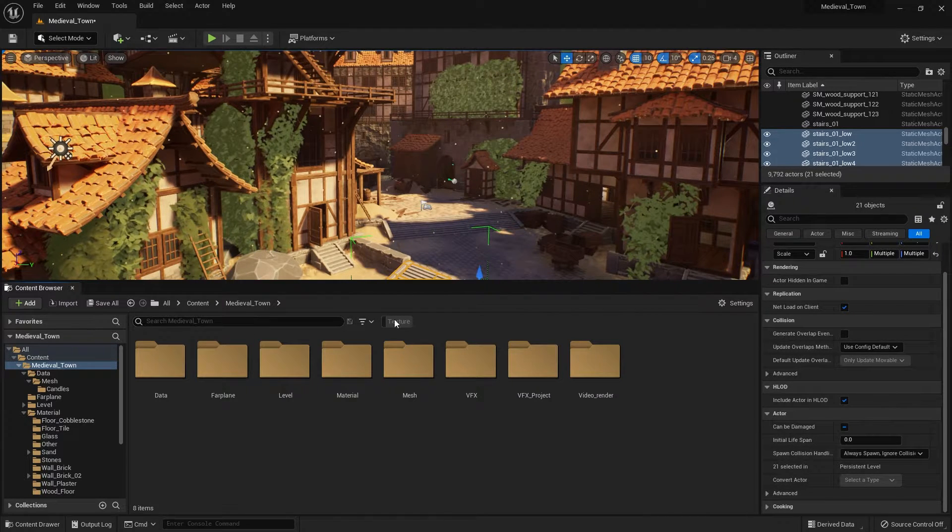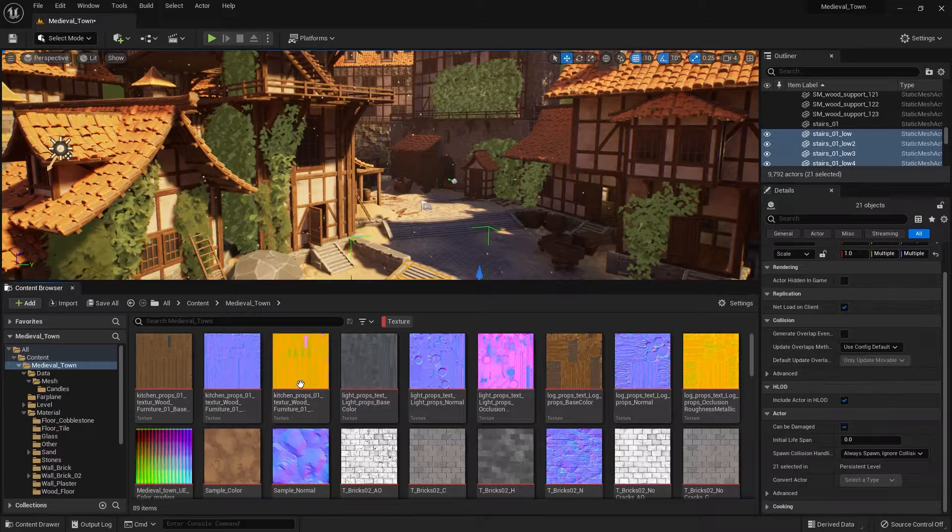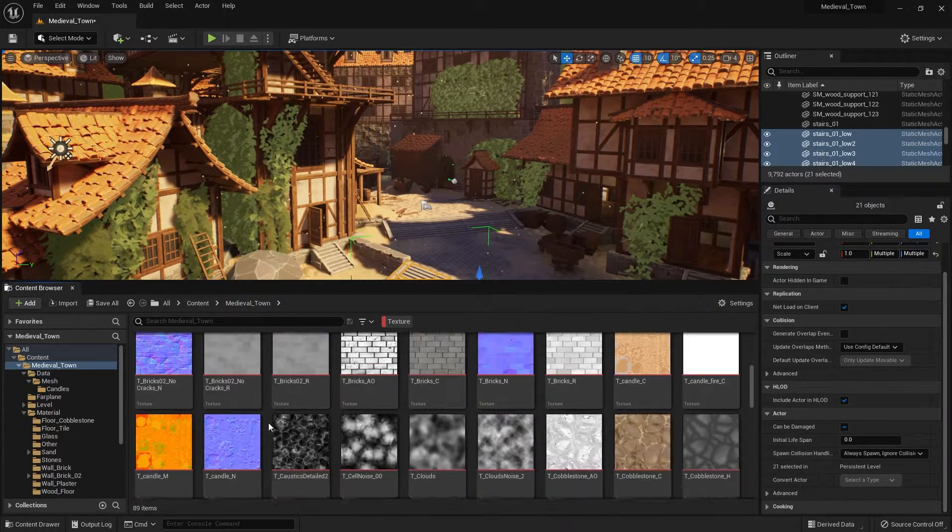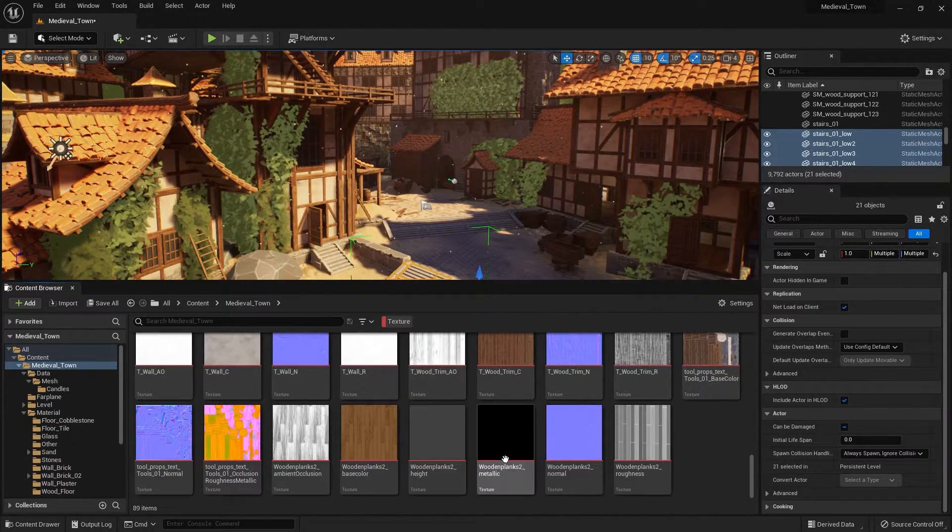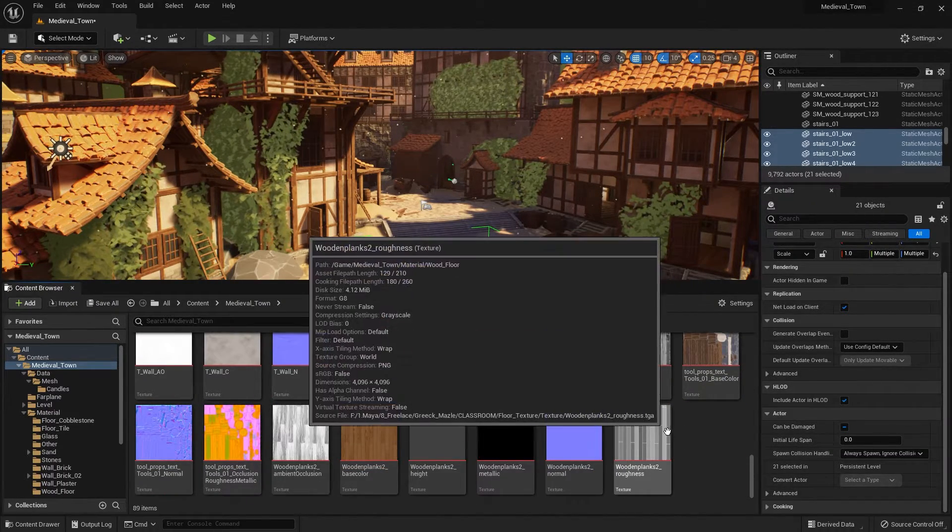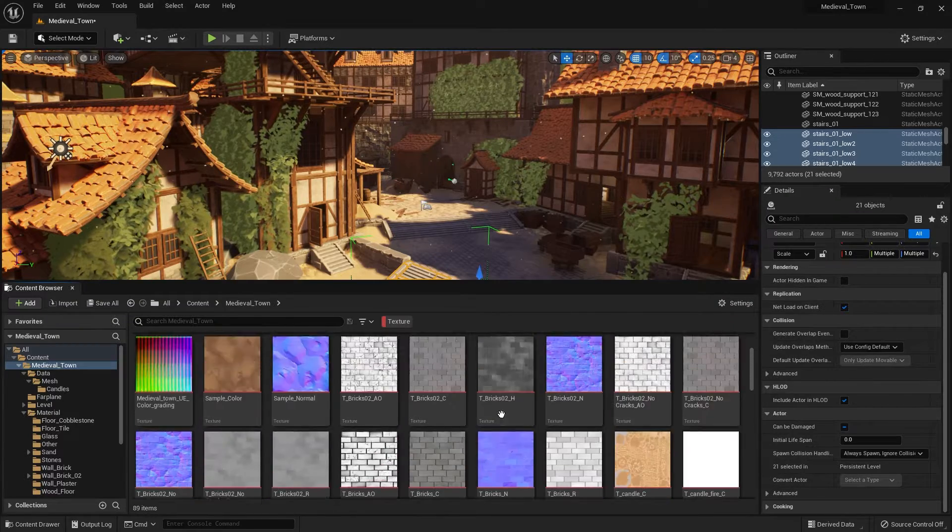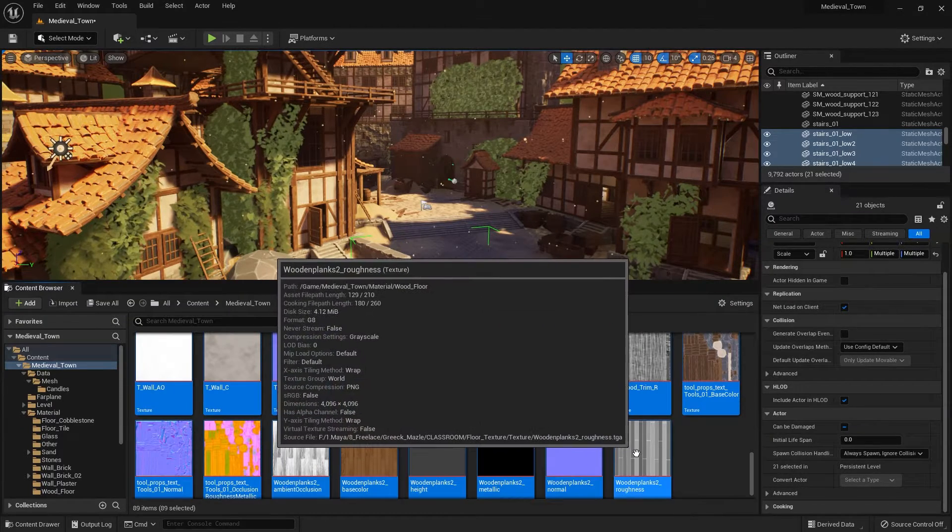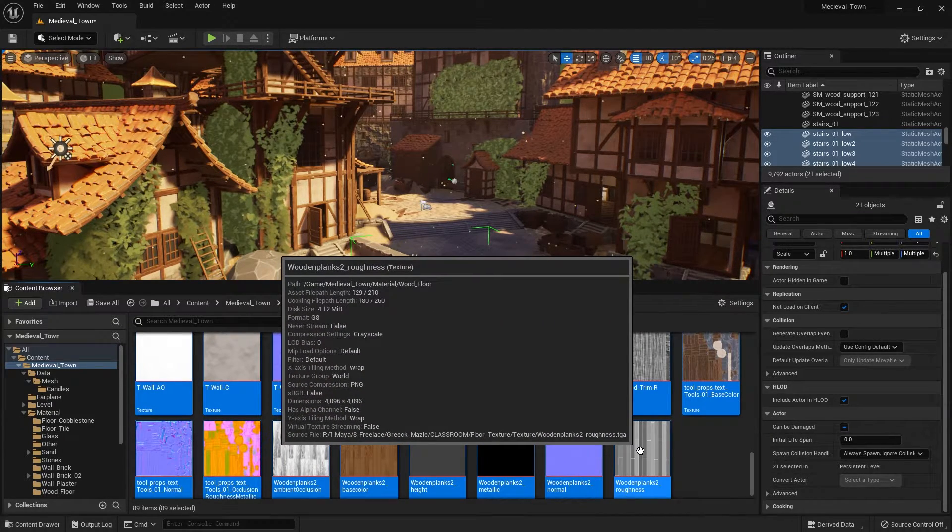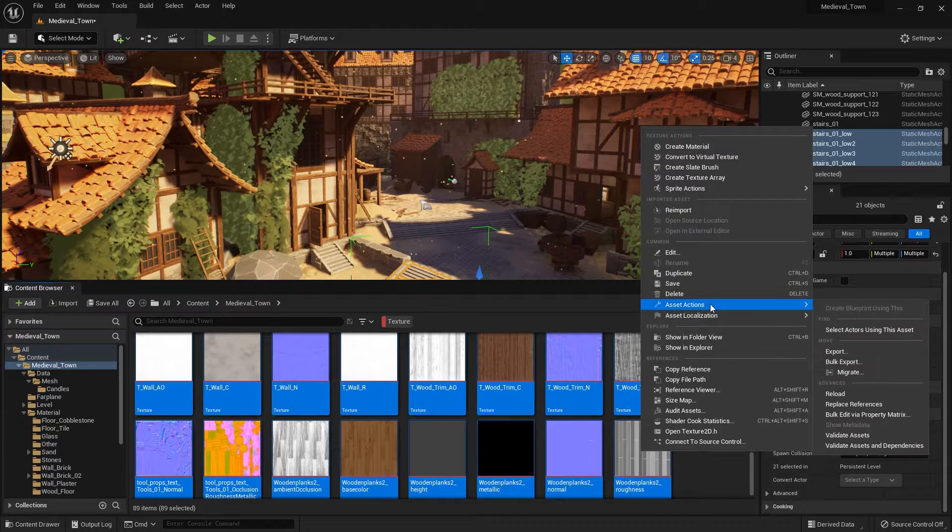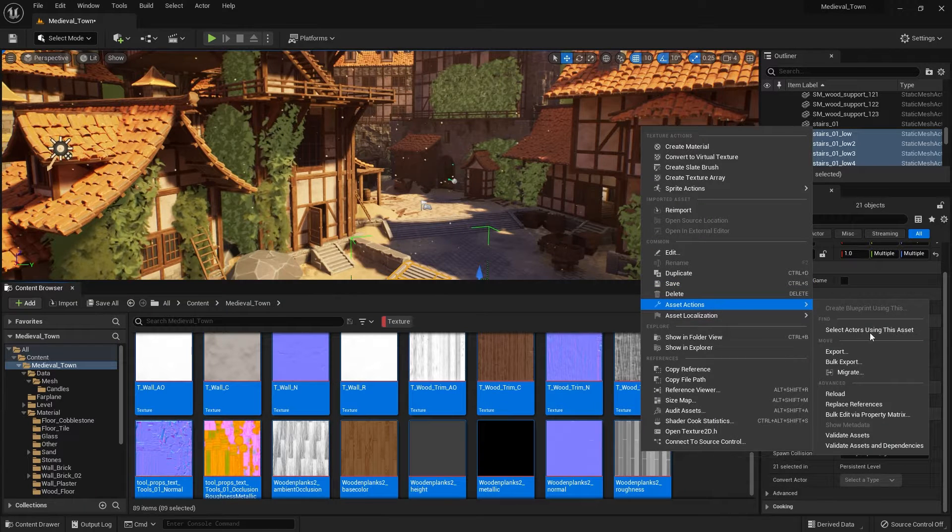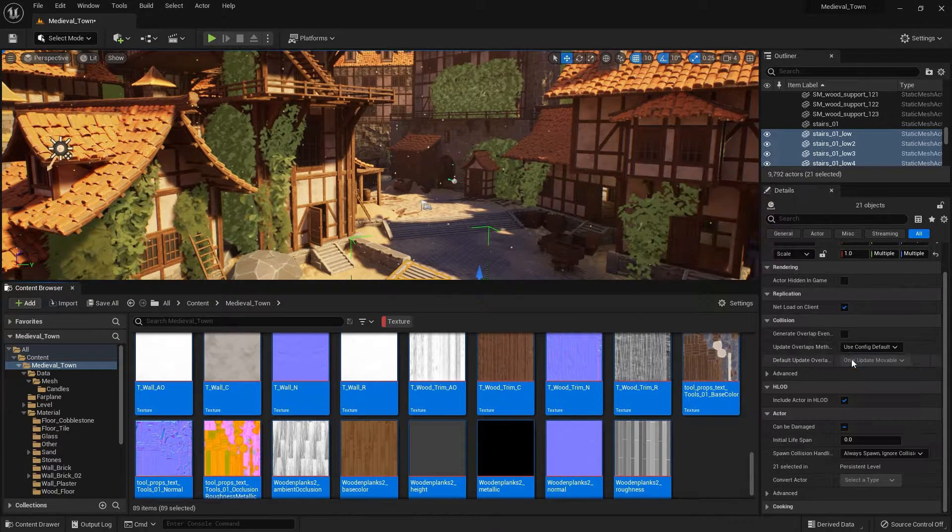So we can do is filter by texture. And right here, you can see that I have a list of all the textures that are in this package. You can select all of them by hitting control A, and then you can go to asset action and bulk export.